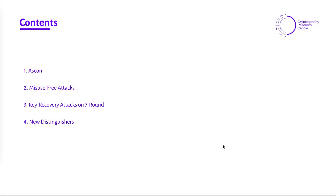Here is the outline for today's talk. First I will give an overview of the ASCON algorithm. Next I will present what we mean by misuse-free attacks. Then I will present some key recovery attacks on 7-Round ASCON and some new distinguishers.